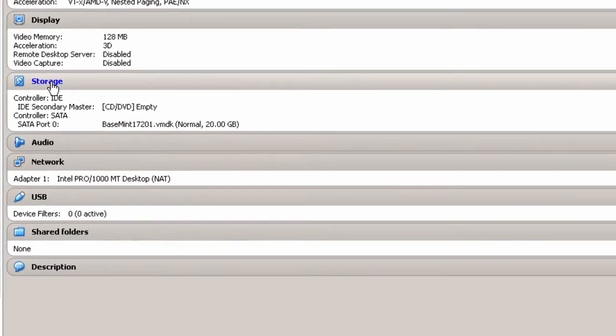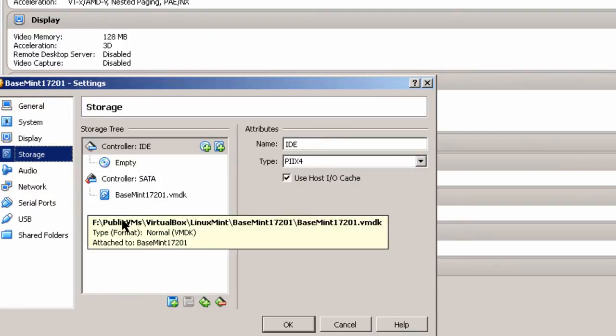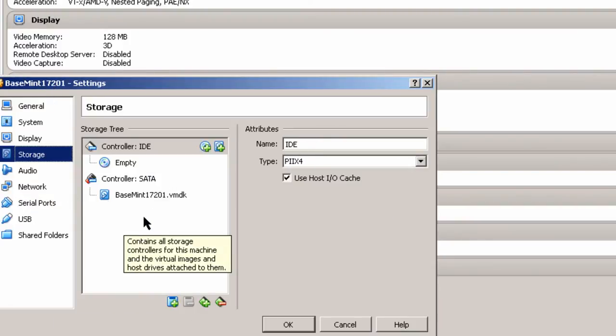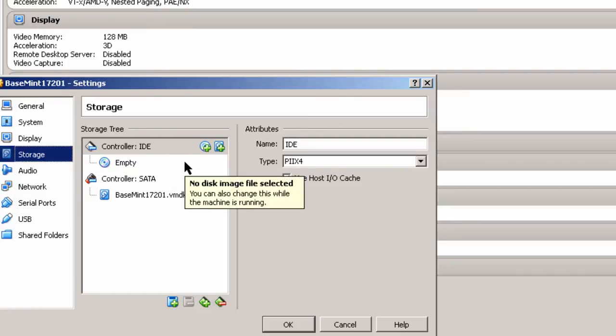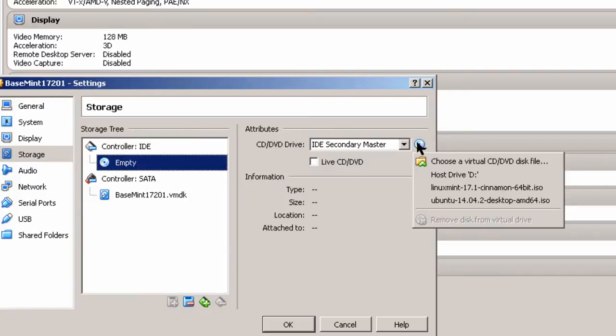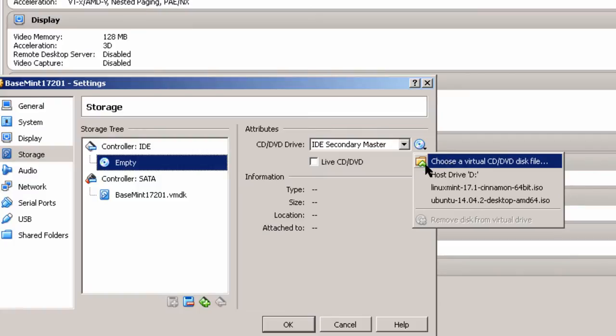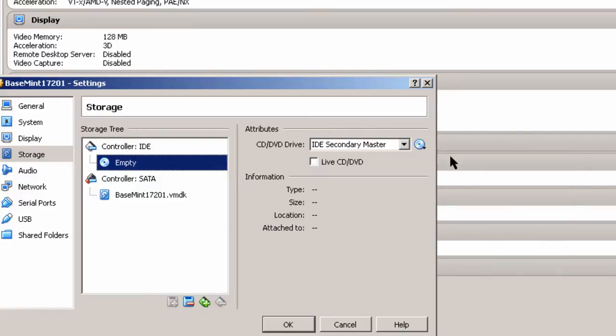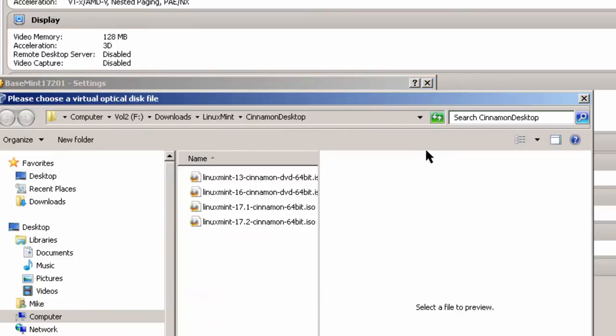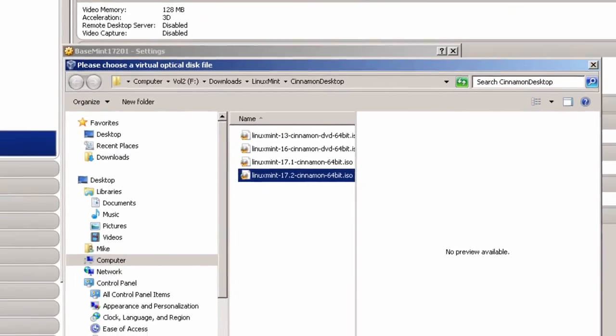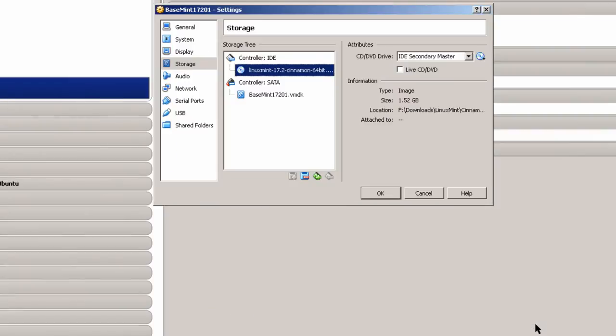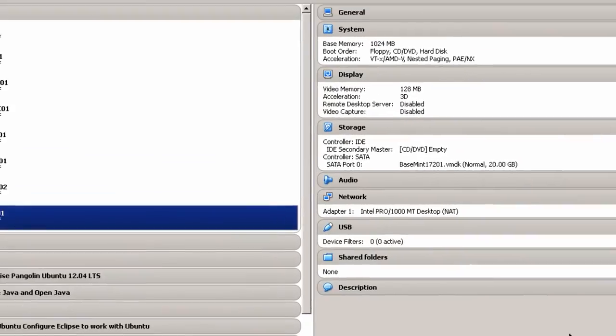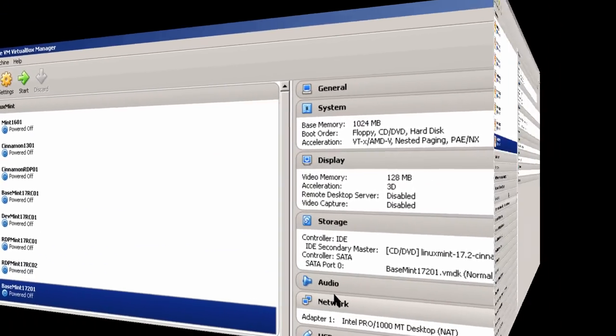And Storage, I'm going to have to tell this virtual machine where to find the ISO file or the Linux Mint file that was downloaded. Click on Empty. And I'm going to go to Choose a Virtual. In my case, it comes right here, 17.2. Click on Open. Wherever you've downloaded it, click OK. So I'm ready to go.